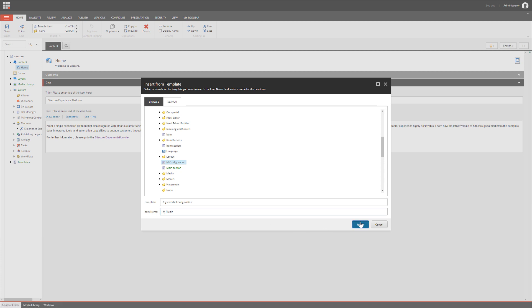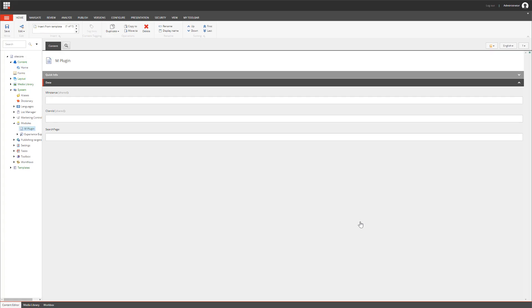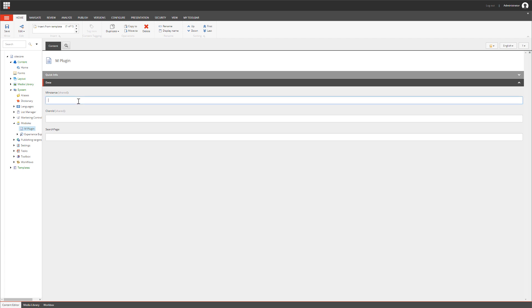Now we need to fill in the three fields provided by the item. The first field called M-Instance needs to point to our StyleLabs environment. The second field, Client ID, needs to contain the exact same Client ID as we provided when we did the configuration within StyleLabs.